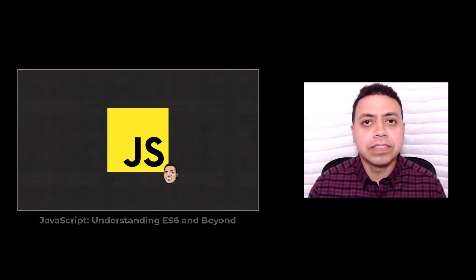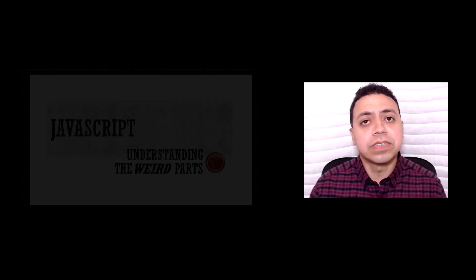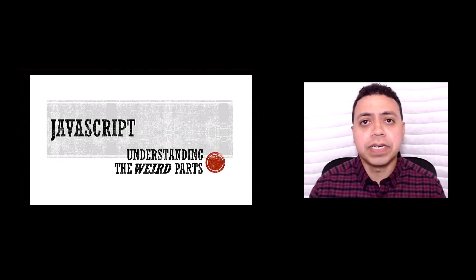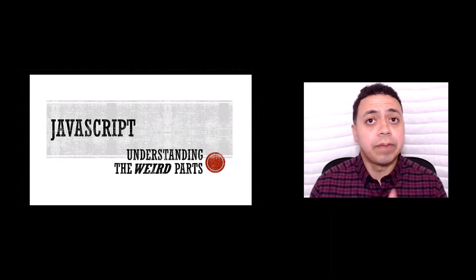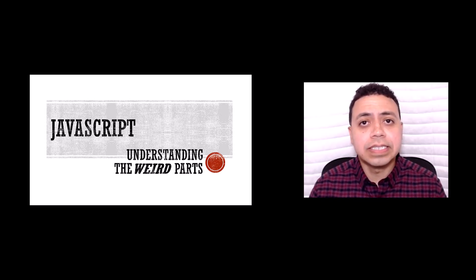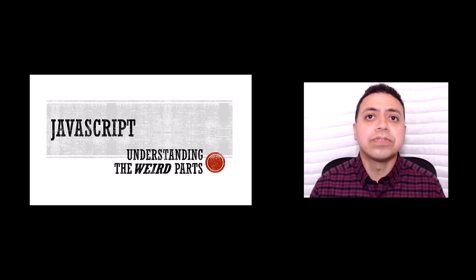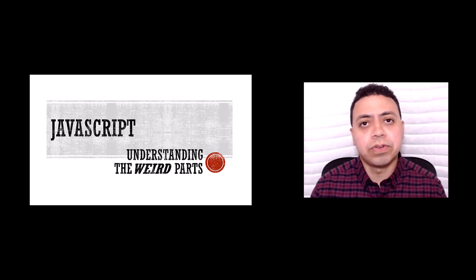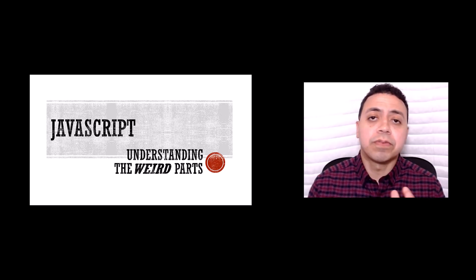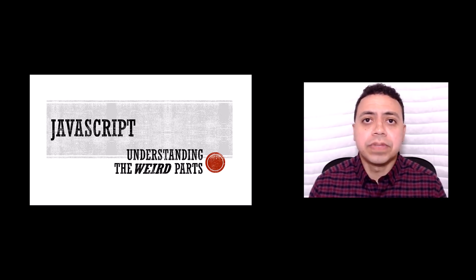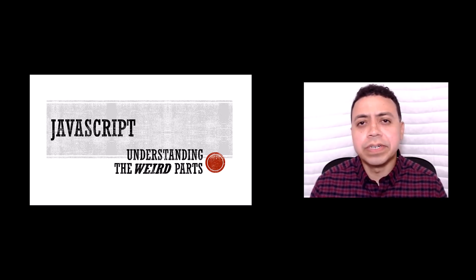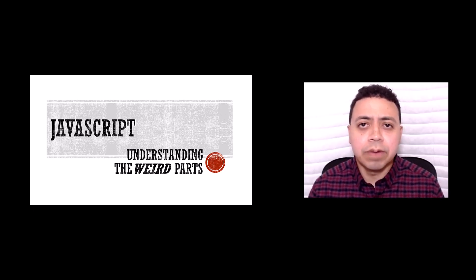Back in 2015, I released a course called JavaScript Understanding the Weird Parts. And I'm happy to say that over 170,000 students have enrolled in the course over the years. I've heard from many students about how it helped them in starting their careers and getting a job.